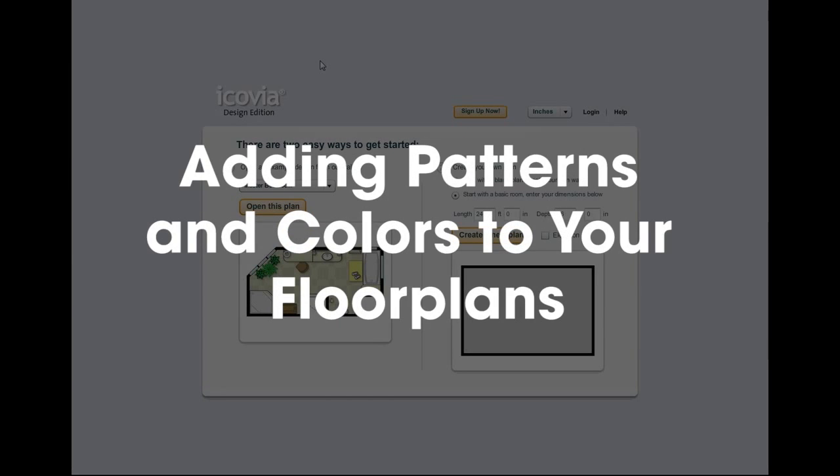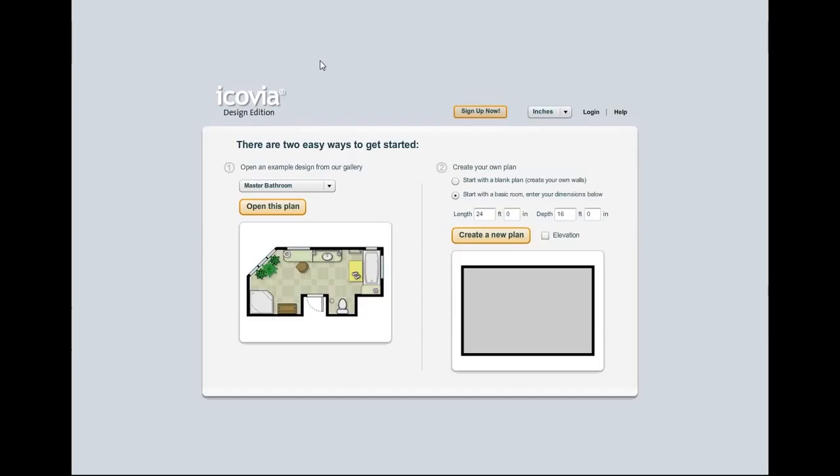Hello and welcome to another Icovia instructional video. This is Chris and today I'll be walking you through adding a pattern and a color to surface areas and icons so that you can breathe some life into your typically black and white plan.